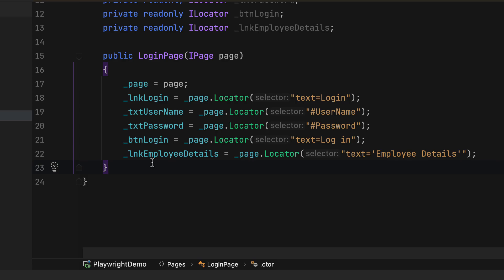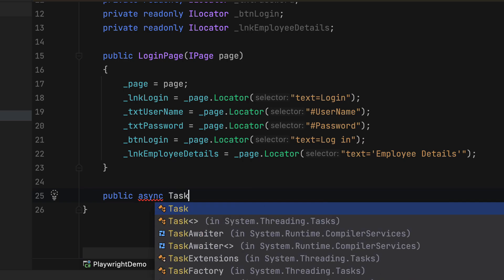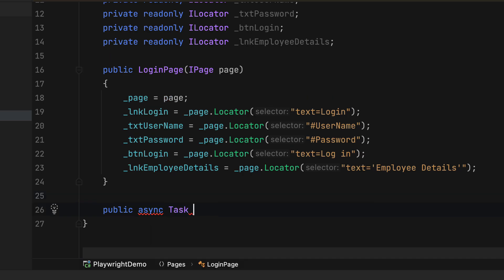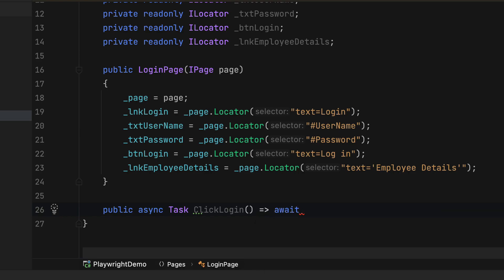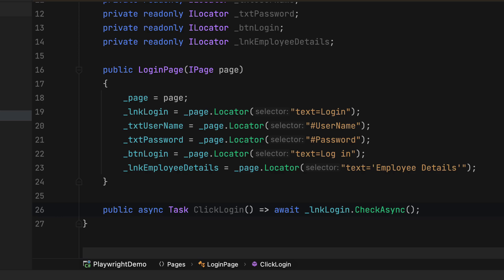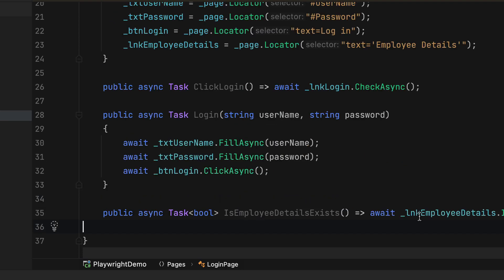That's how you initialize all locators in the constructor of the login page. Once we have this, we can start using them within methods. For example, for a click operation I write an async method — 'ClickLogin' — using an expression-bodied member: await underscore lnk_login.ClickAsync(). Similarly I can do the login operation, filling username and password with FillAsync, and also verify employee detail exists for assertion.